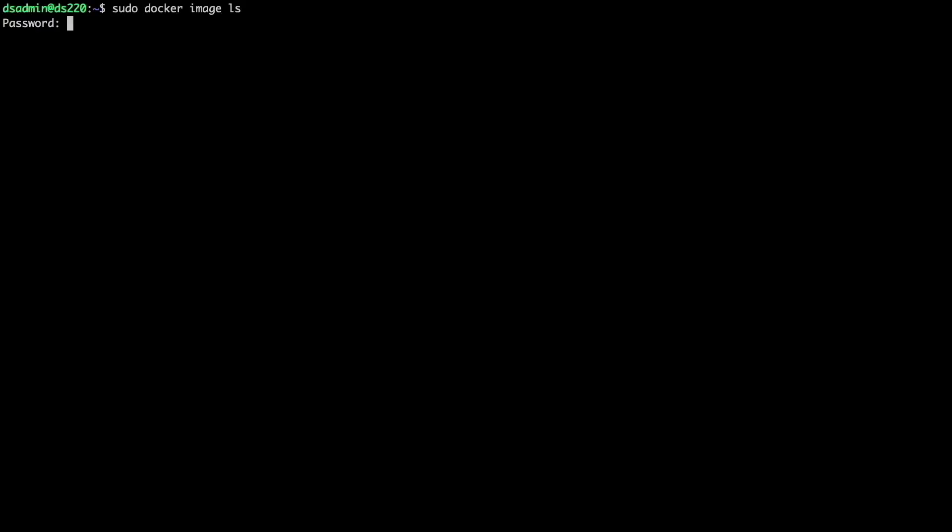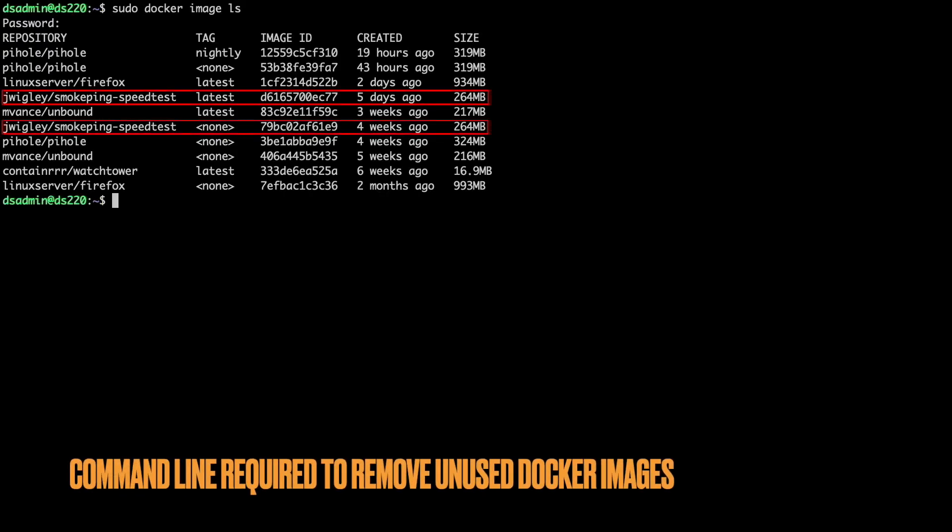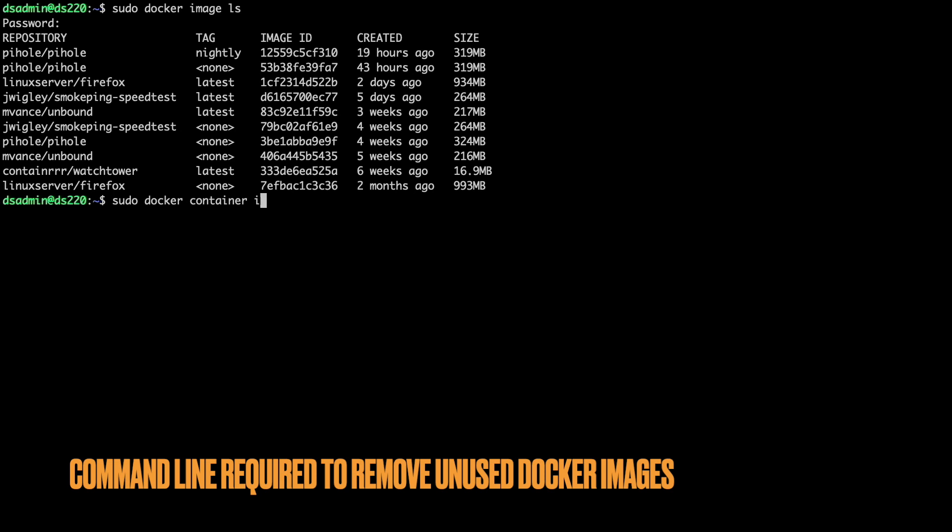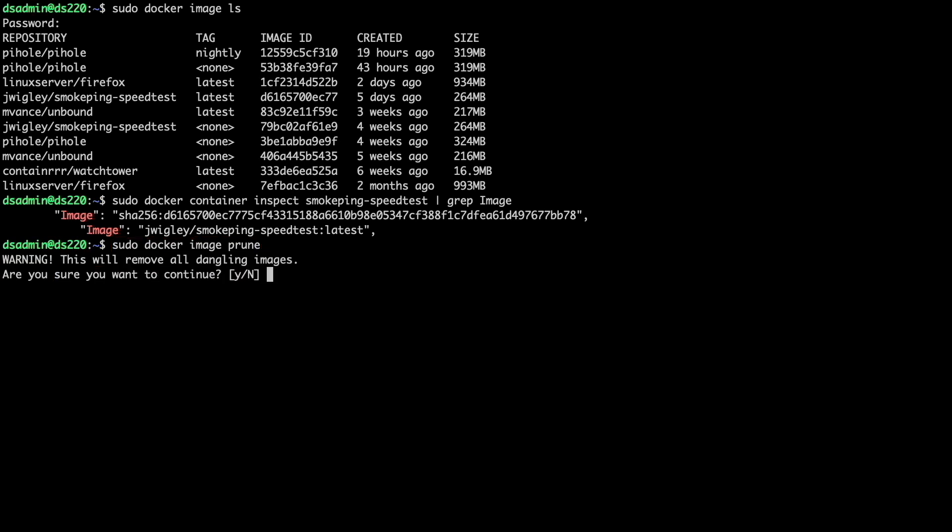However, the Docker package doesn't give you a way to remove or prune the old unused image and would require you to use the command line to run the sudo docker image prune command to clean up the image.